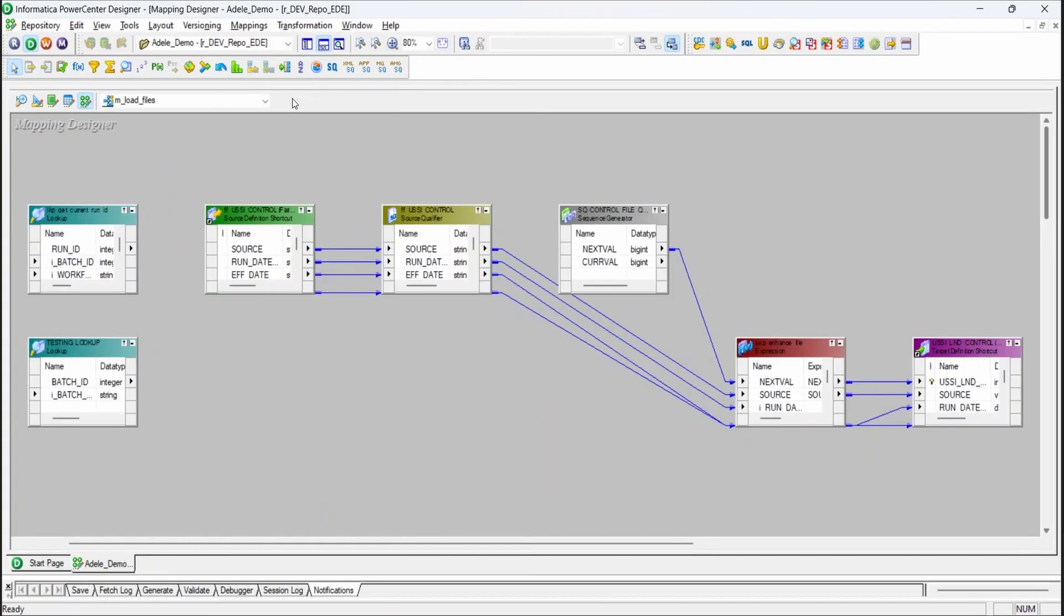In this video, we will show you how to easily migrate three ETLs from Informatica to Azure Data Factory with Adele.